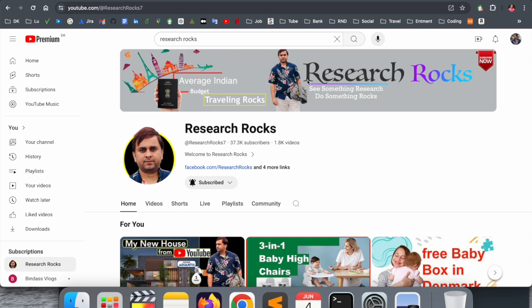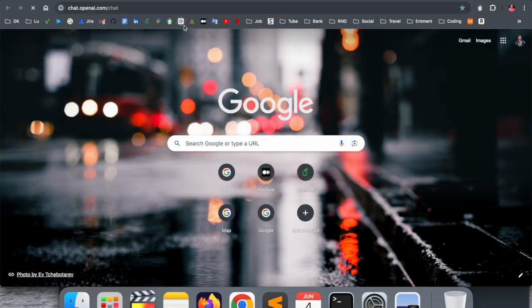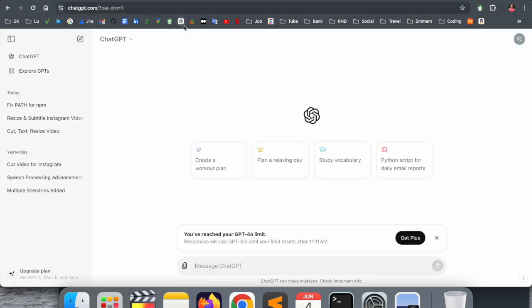Before starting the video, please subscribe to our YouTube channel Research Rocks. First of all, you need to open ChatGPT. This is my ChatGPT, and look at this. Nowadays they are introducing several updated features.